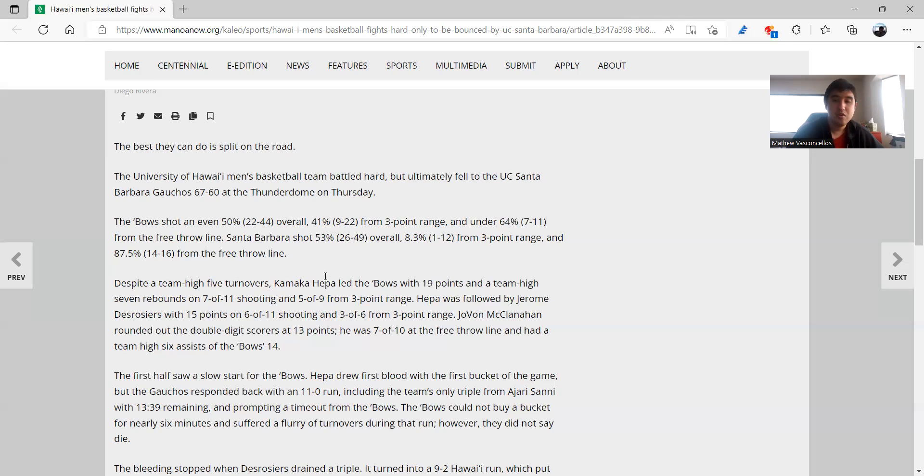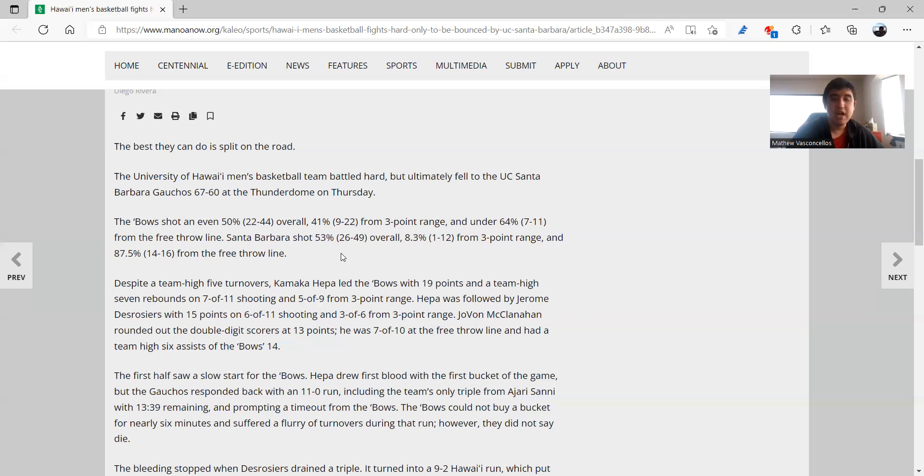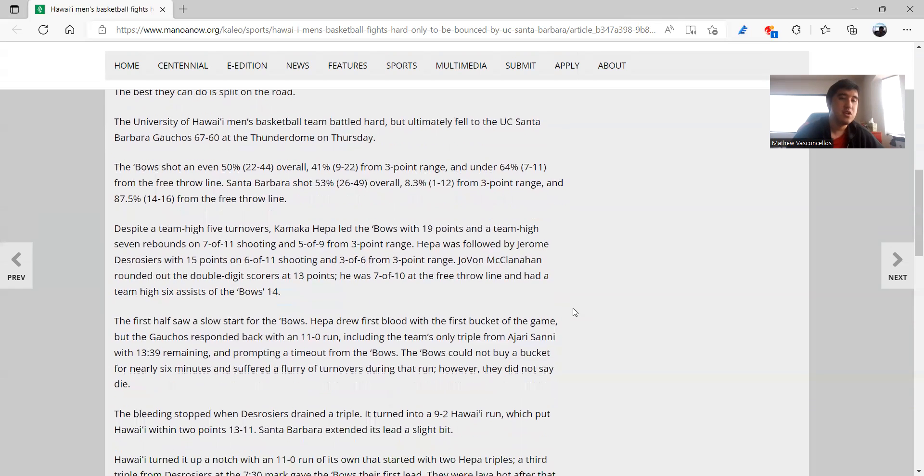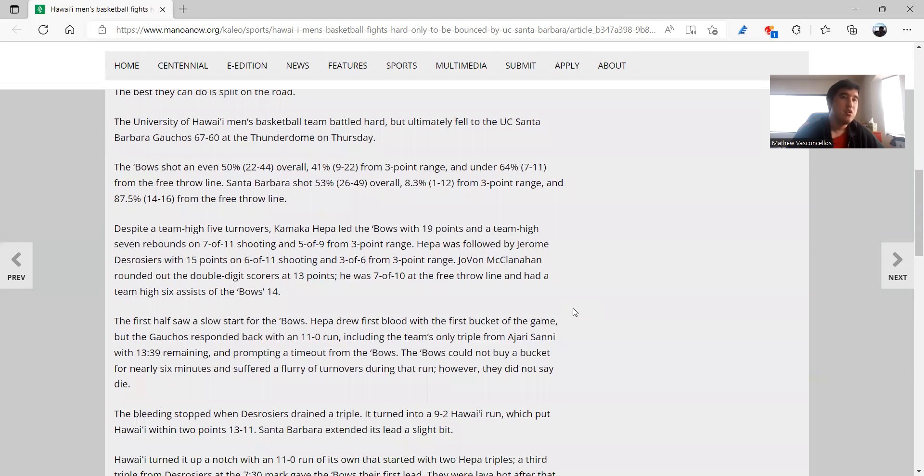And despite nine triples as you saw in the sub headline, they had nine triples, Santa Barbara only one. And another area where I thought really told the story, Santa Barbara they were 14 of 16 from the free throw line, 87.5 percent. I just think they were a little more aggressive than the Bows. But Kamaka Hepa did prove that he's back to normal, he led everyone with 19 points and seven boards. Jerome Derosier, another great performance at 15, and he was also three of six from three-point range. Jovon McClanahan, not much else you can say about him, he's been a hell of a factor on offense. He had 13 points and he had six assists.